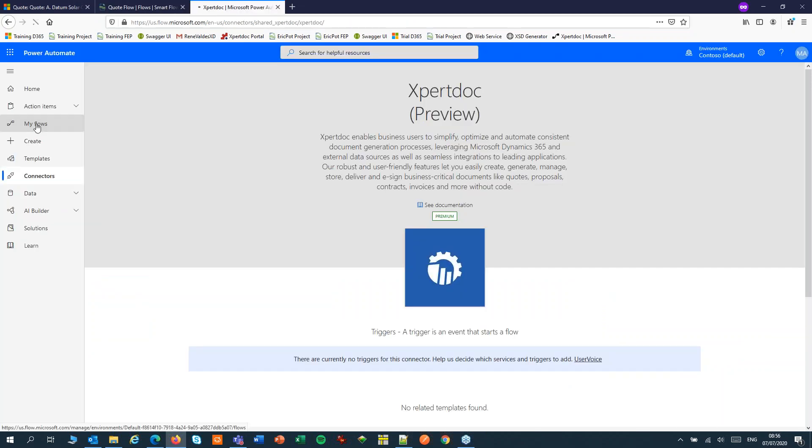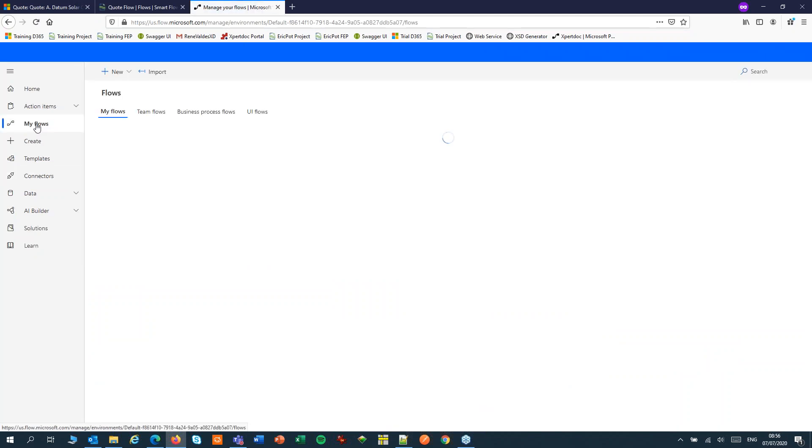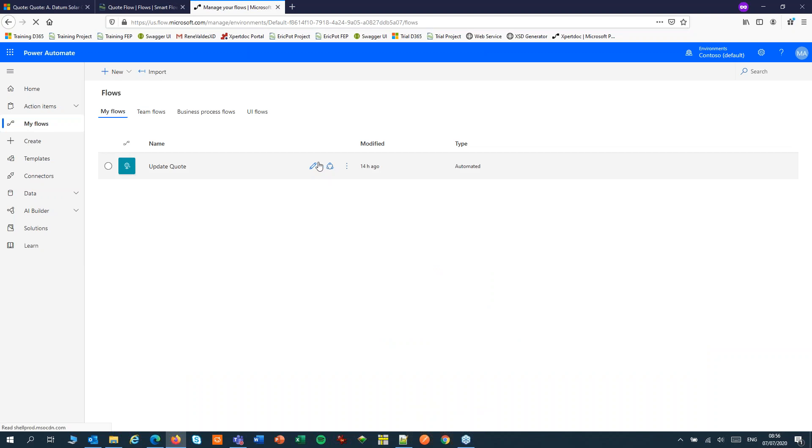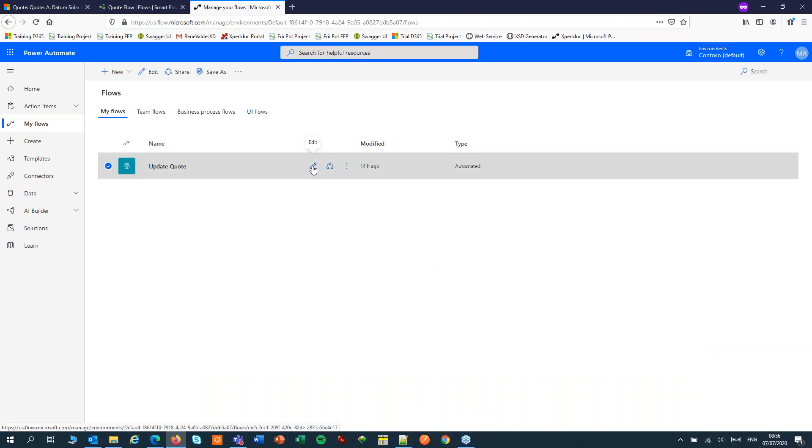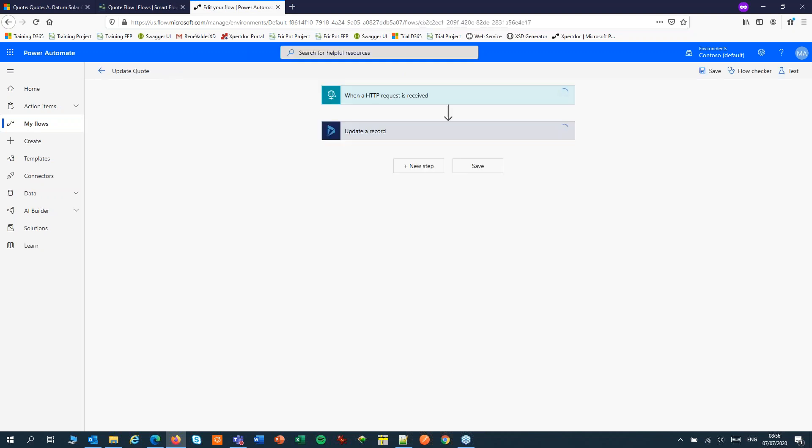Let's move to my flow in PowerUltimate. In my previous example, we updated the quote record using the quote ID. I'll remove that step for now.